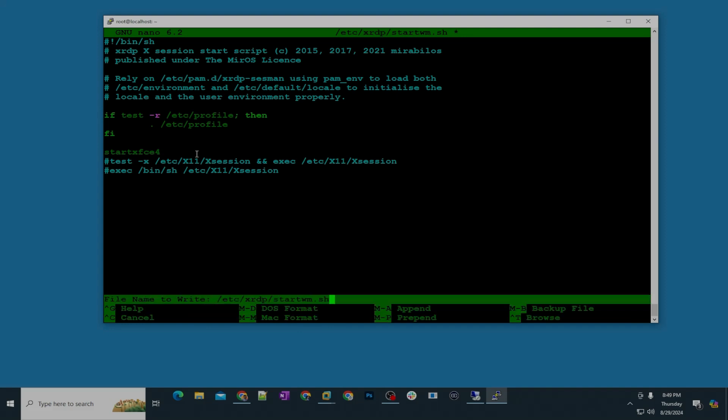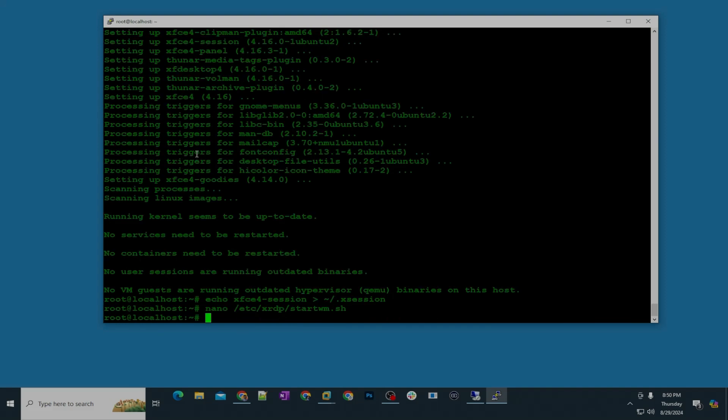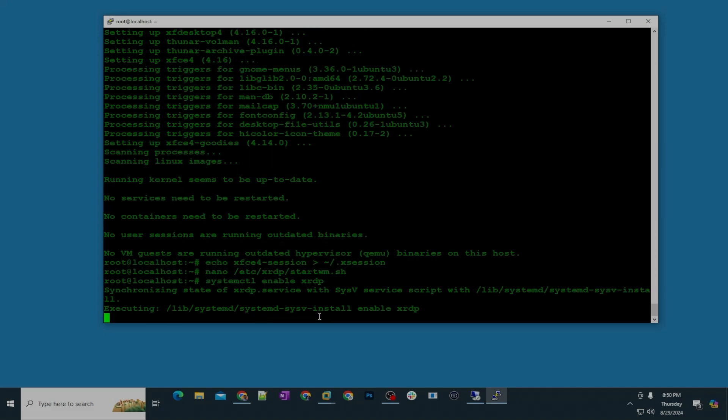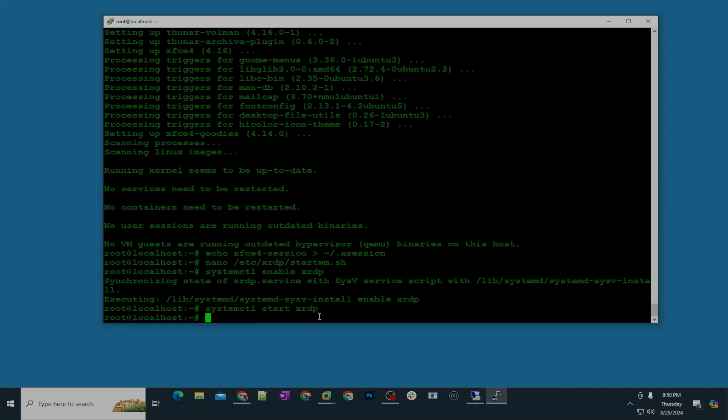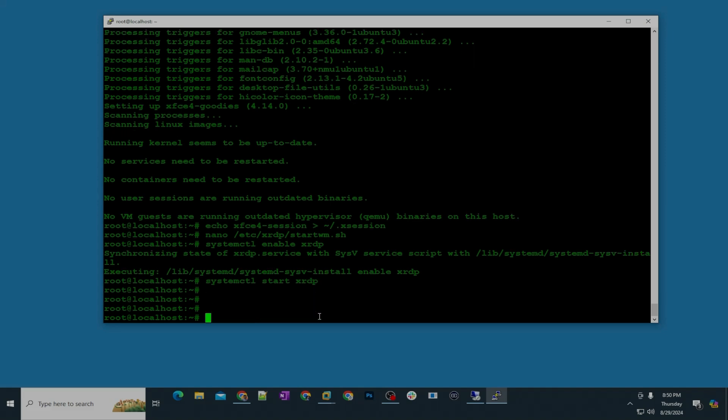Step number five, now we are going to enable xrdp. For that the command is systemctl enable xrdp and make sure you don't see any error. And then the next command is going to be systemctl start xrdp. And then we are going to create a user, especially if you're going to assign remote access to any remote person or any remote employee.